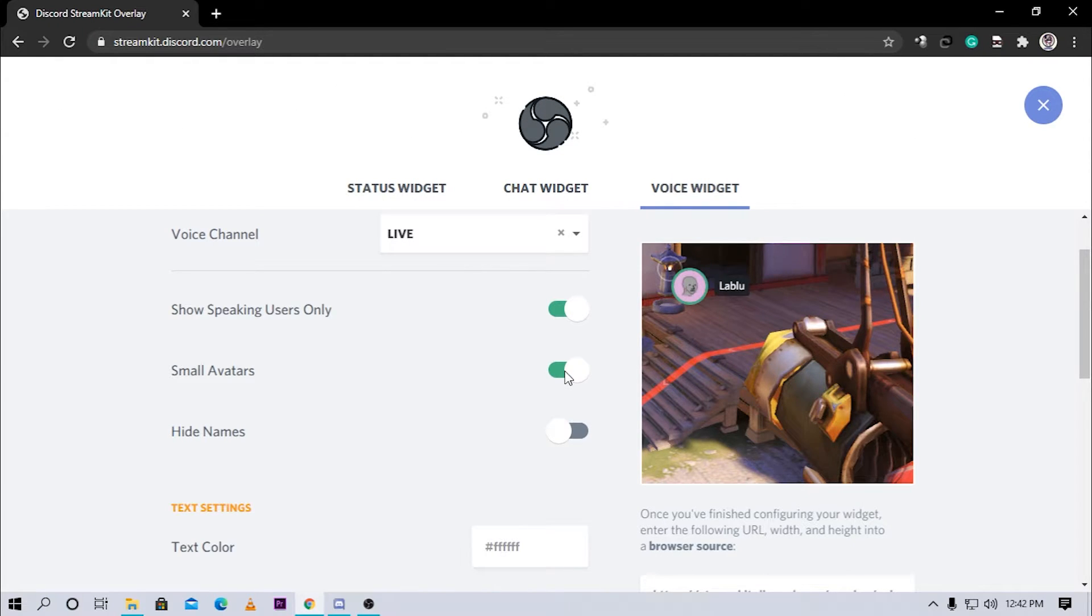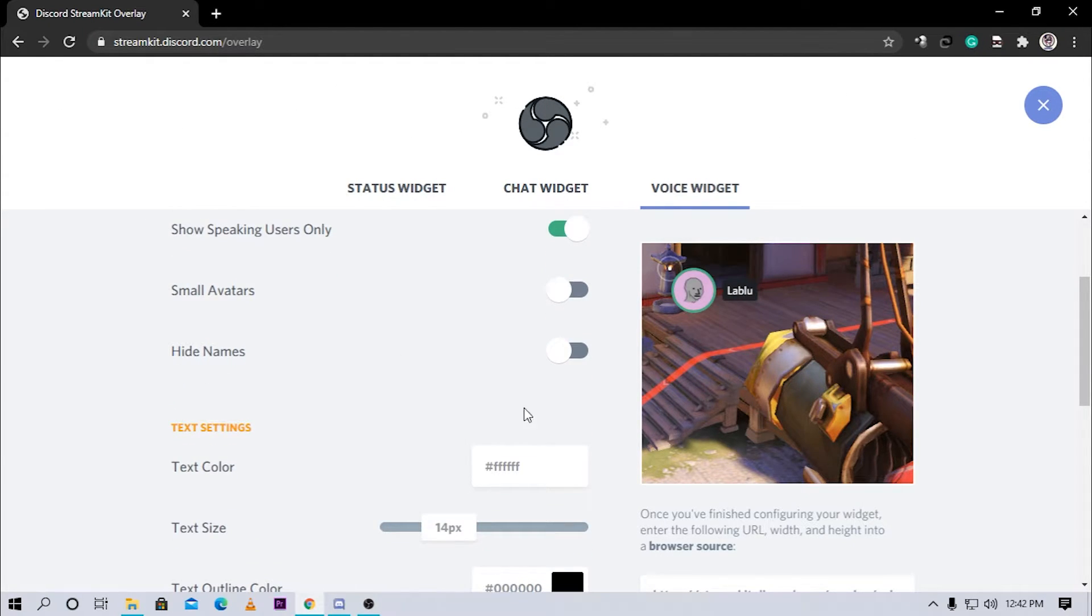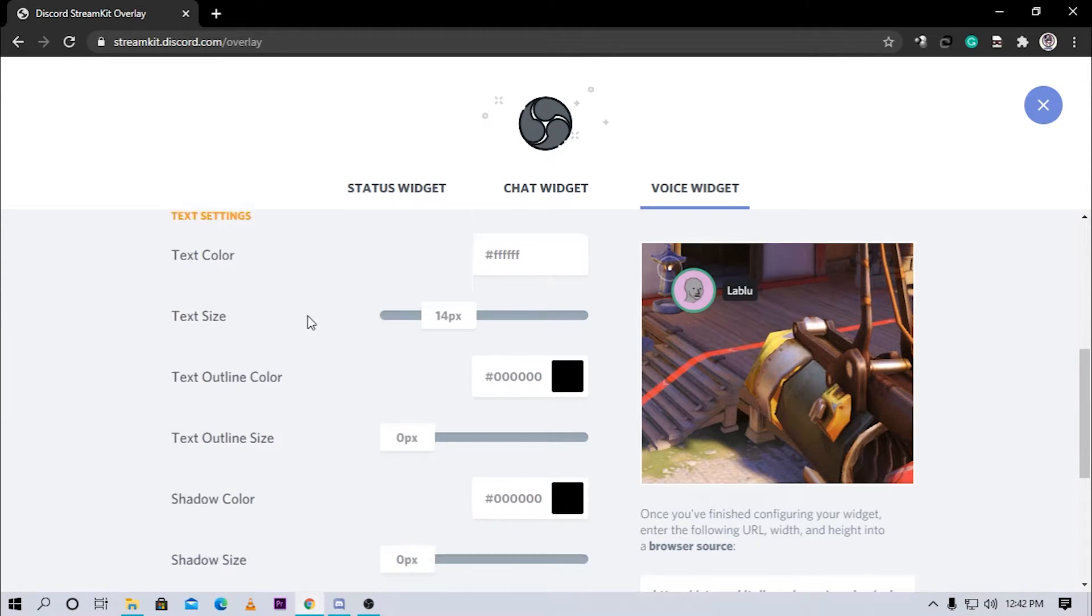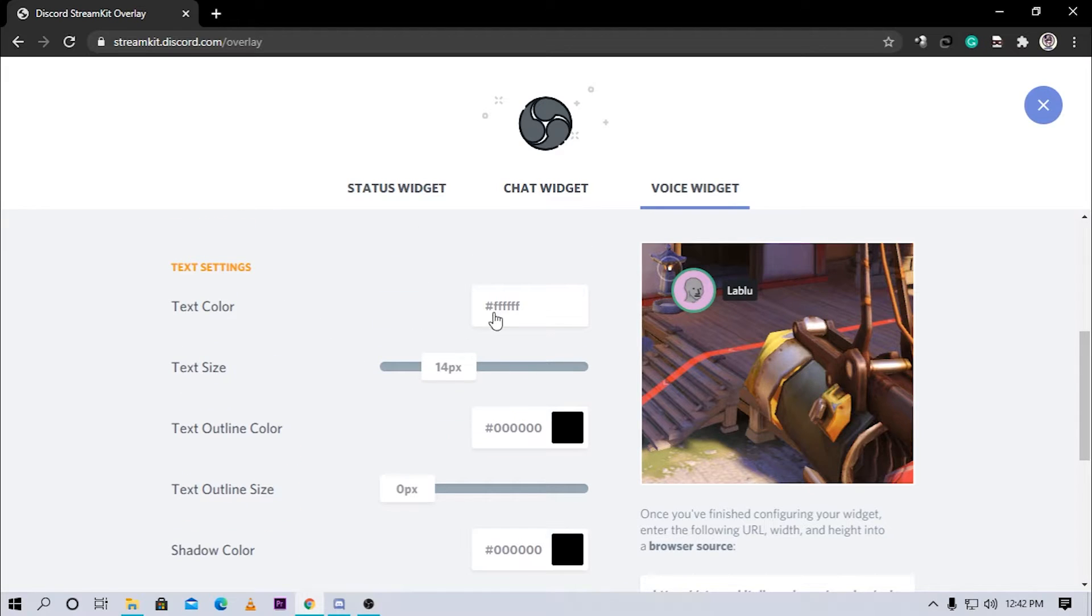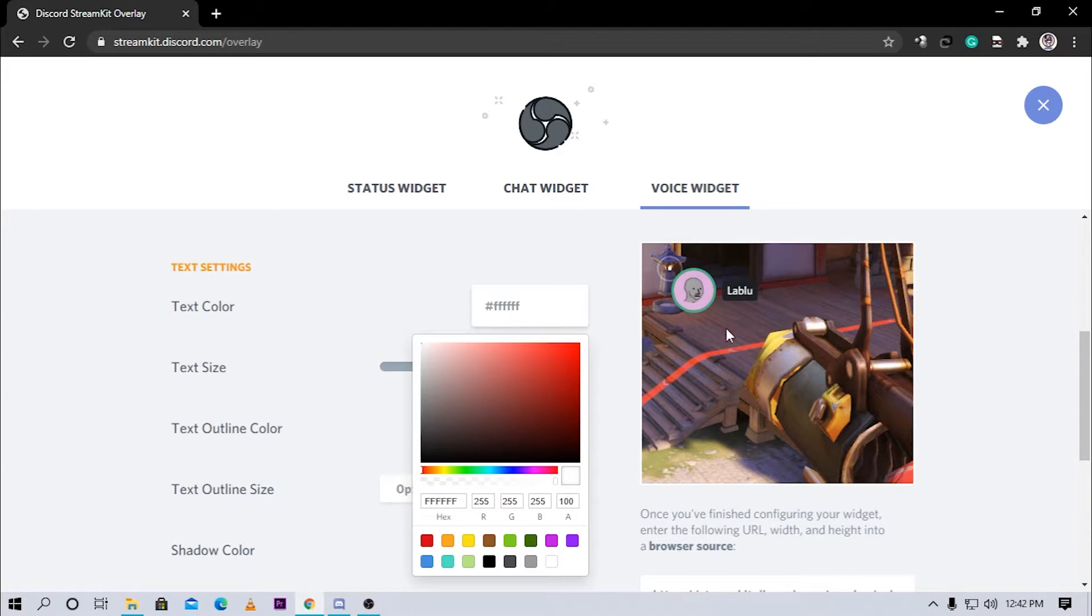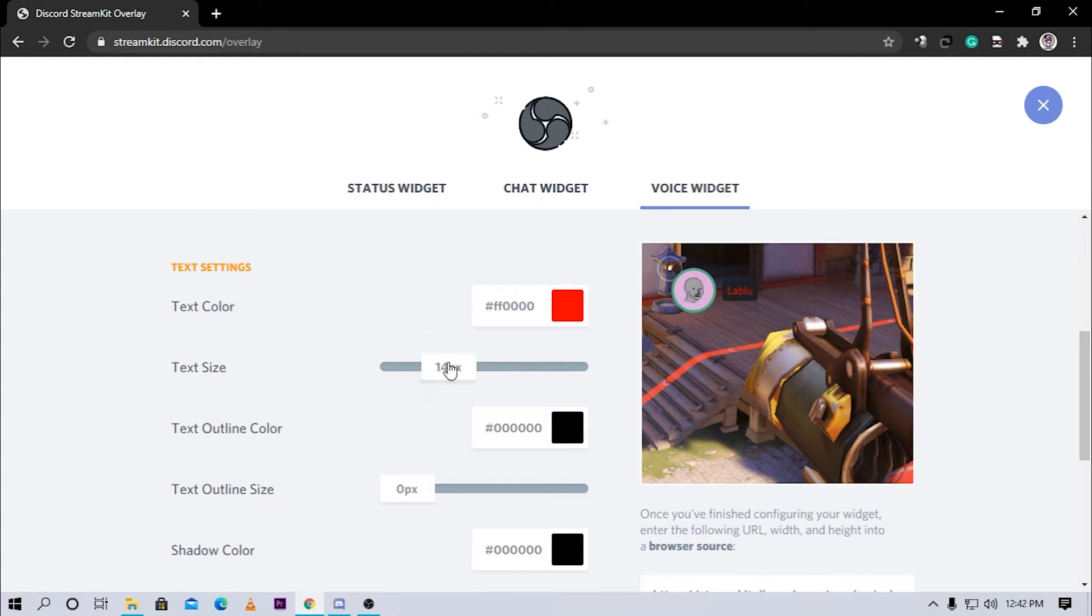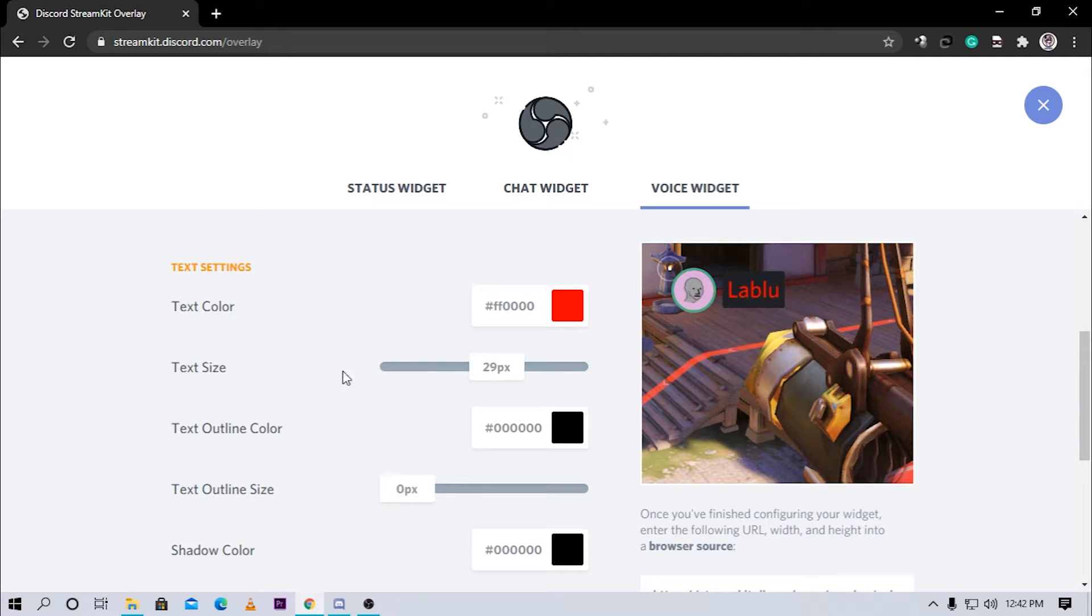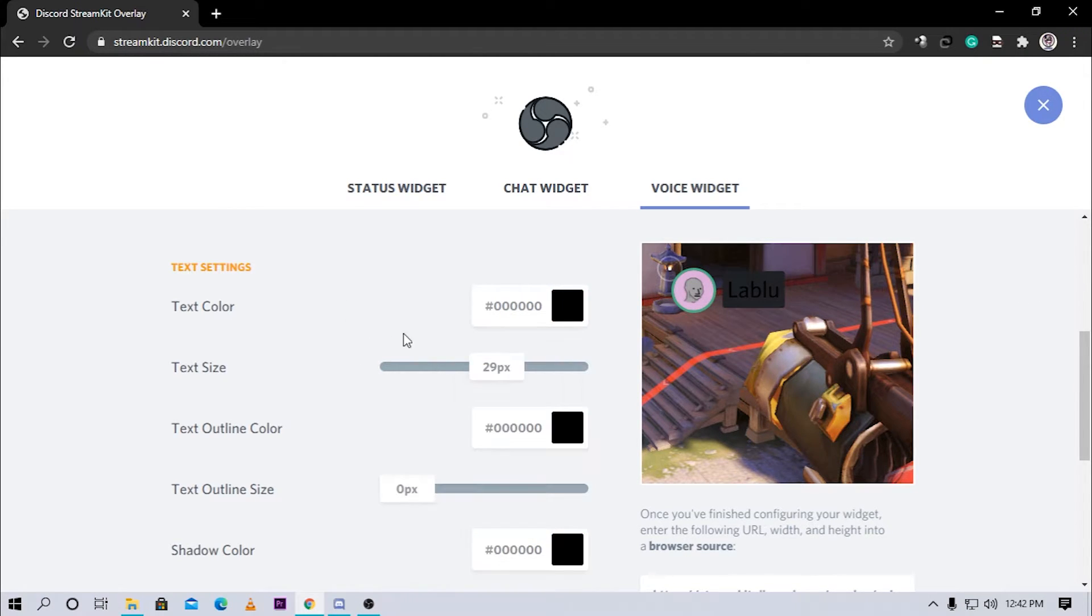You can also hide your names. You can customize your Discord overlay in many ways. Here as you can see you can change your text color. As you can see it went red. You can change the text size so that your name gets a little bigger and your audience can see your name properly. I highly recommend this. I don't want red color so I'm gonna change that back.